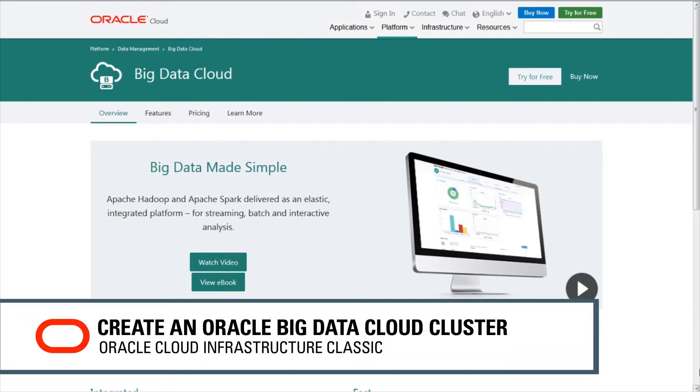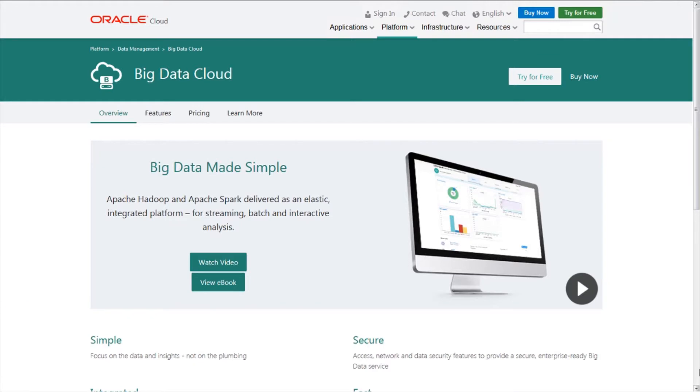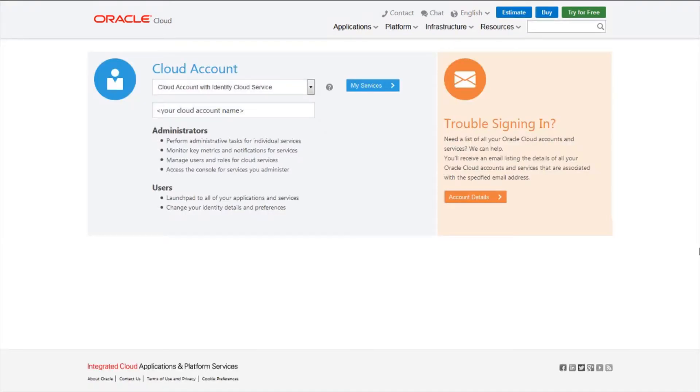Oracle Big Data Cloud combines open source technologies to deliver a complete big data platform for running and managing big data analytics applications. Sign in to Oracle Cloud My Services.